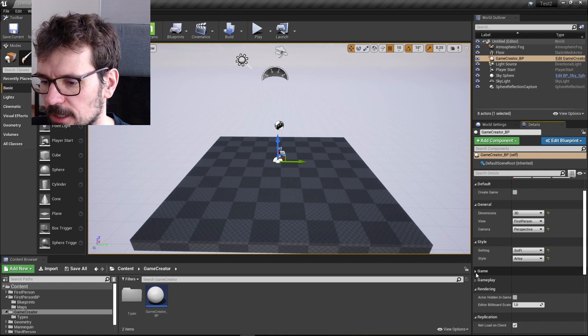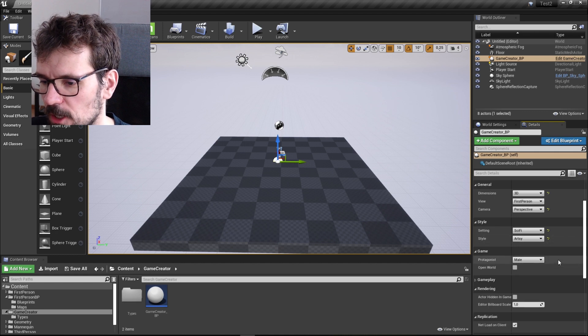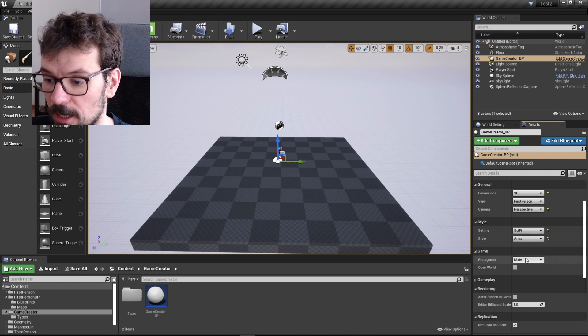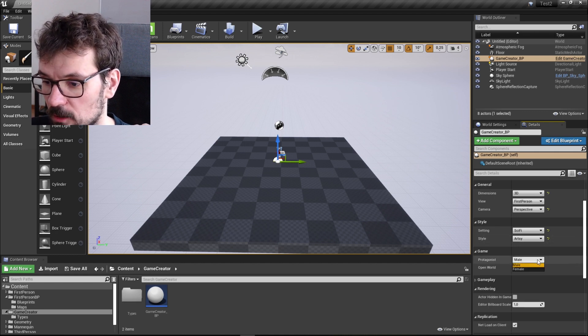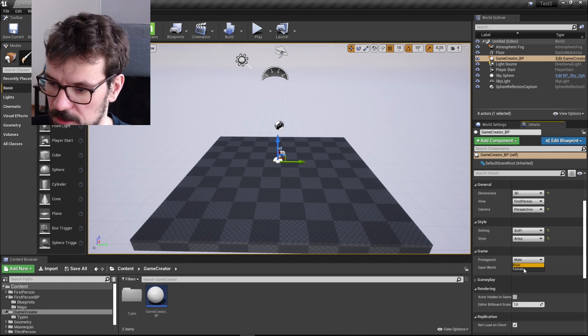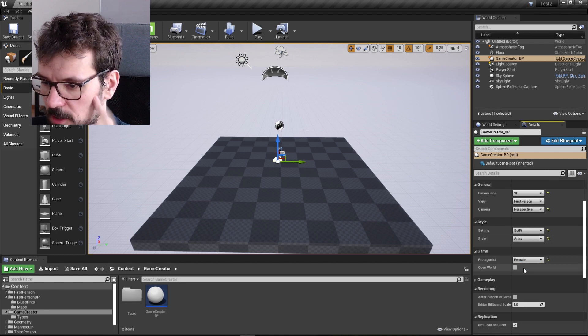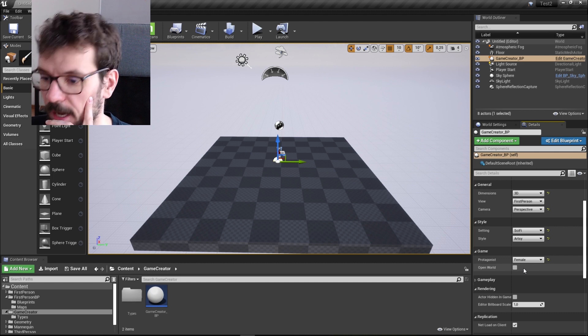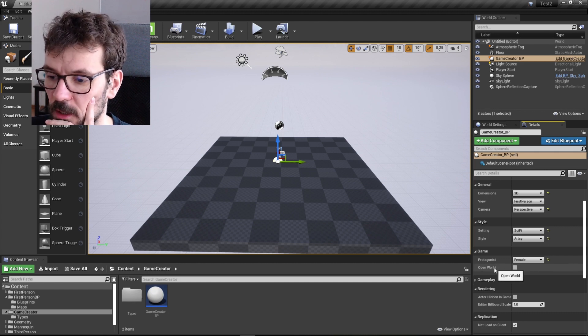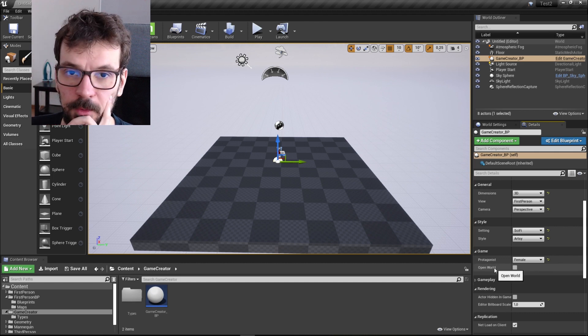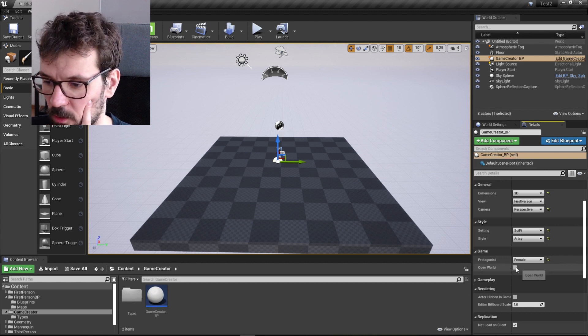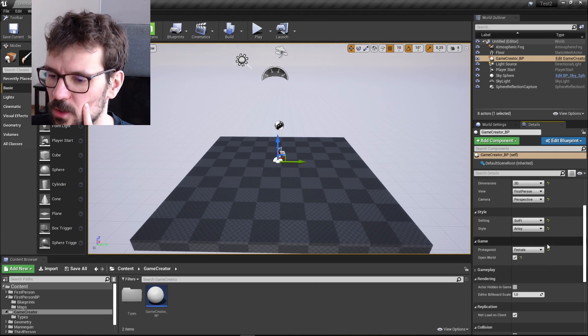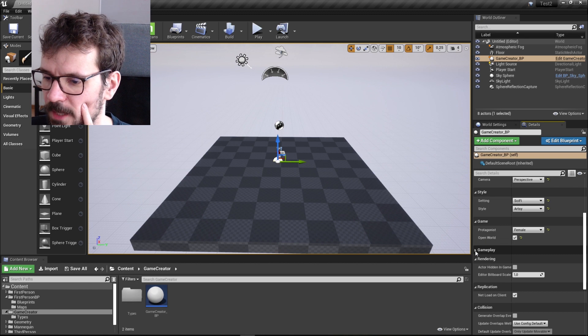And in the game you can choose protagonist, male or female. Let's choose female because why not? And you can choose, is this game going to be open world? So let's choose open world.